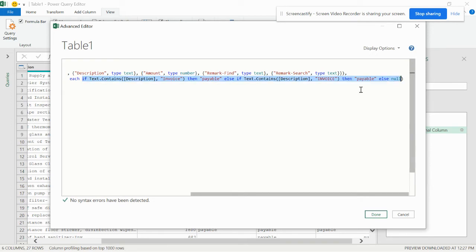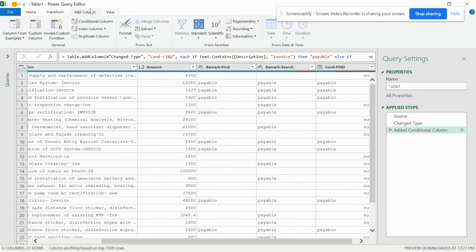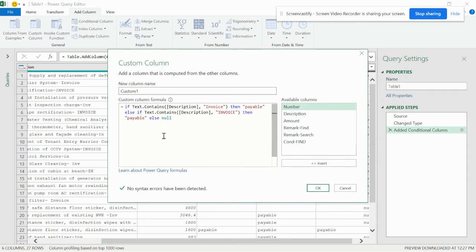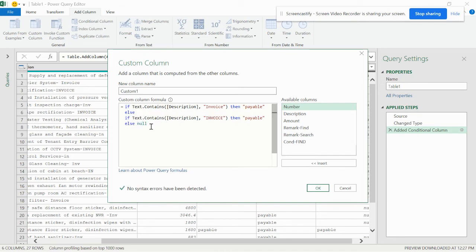Instead of writing the whole formula from scratch, I can copy the existing code. I don't want a conditional column this time — I want to make a custom column. Go to Add Column, then Custom Column. Name it 'Custom 1' and simply paste the formula. Now you can see this is a custom column where I've typed the formula. If I want, I can add more things. I can also segregate this for future use, which I'll show you. You can keep adding conditions in the if-else structure.